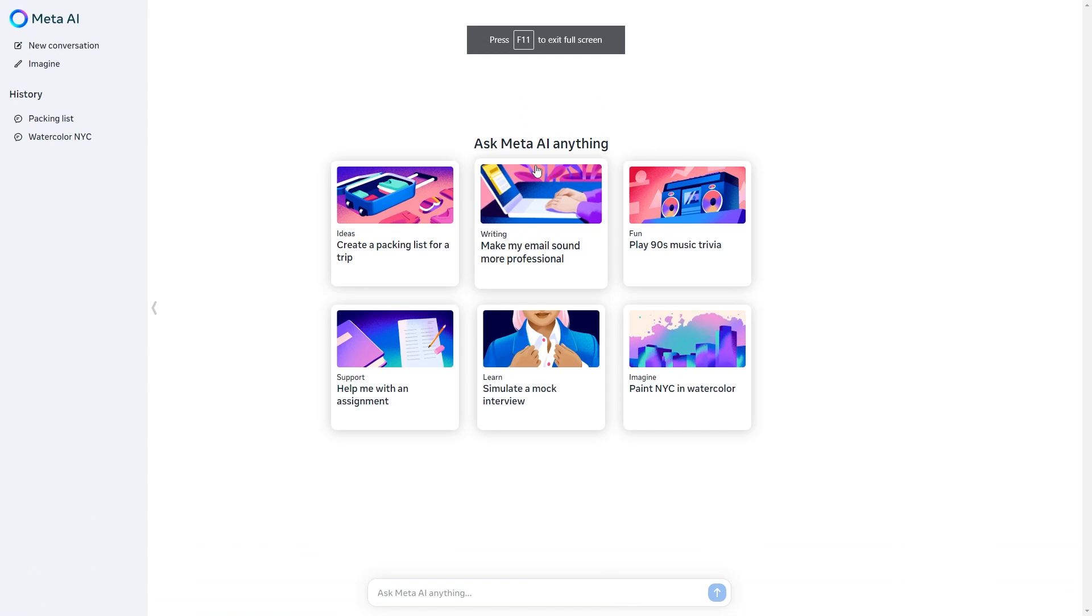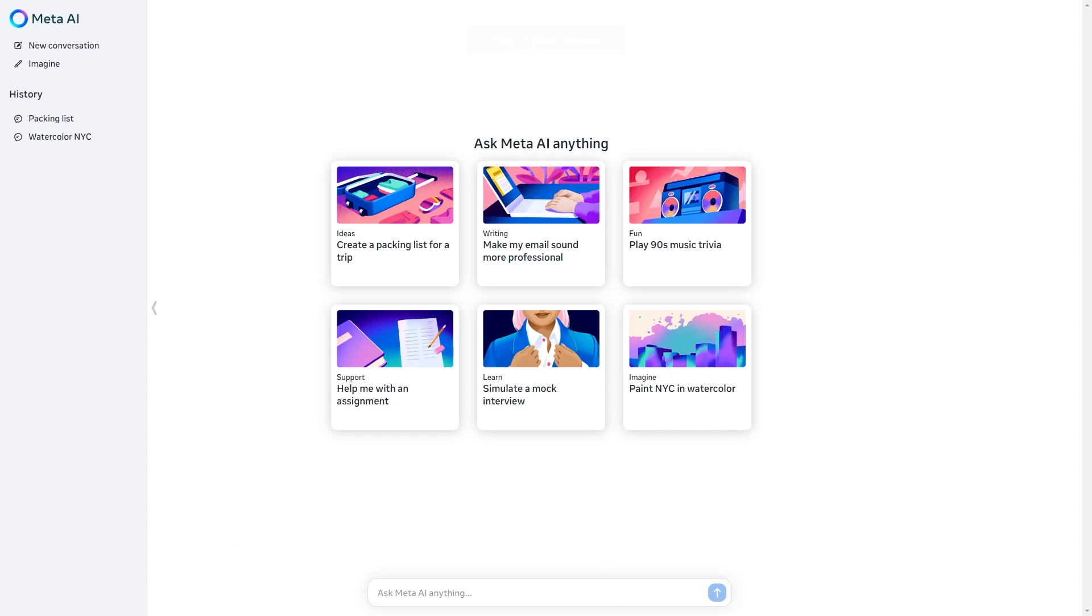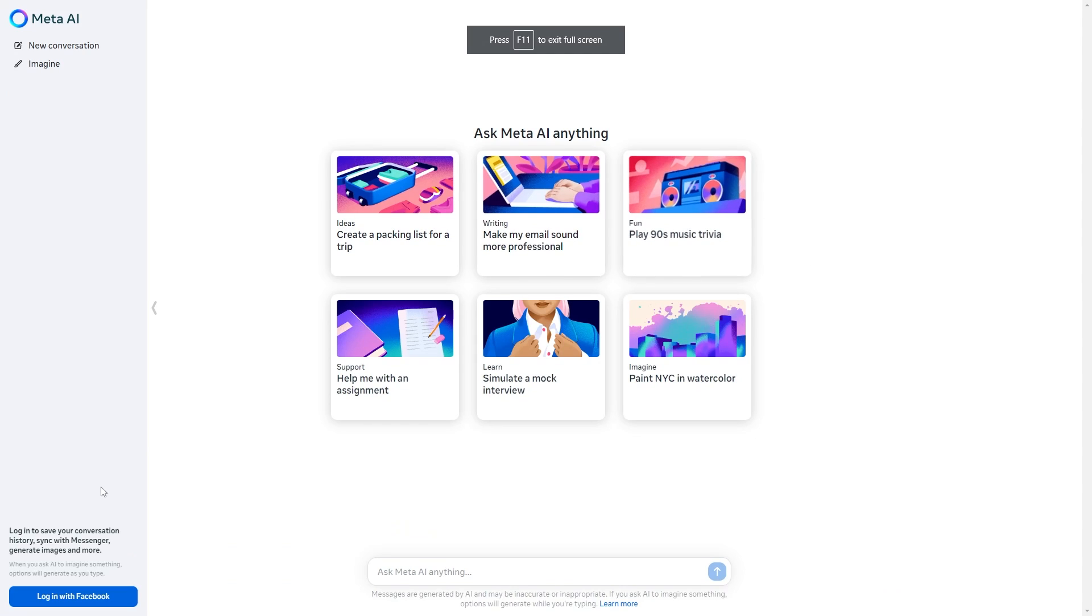So here we are and let's get straight into the tutorial because there are actually a few unique features that Meta didn't actually state but I can show you all of them.